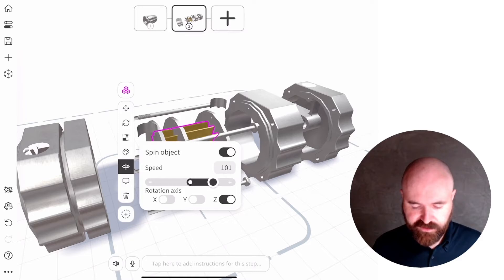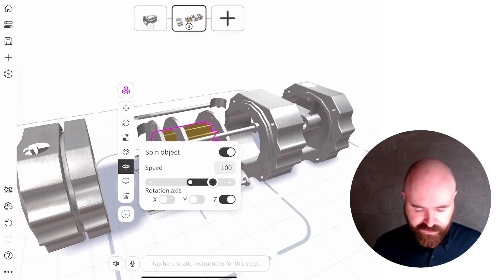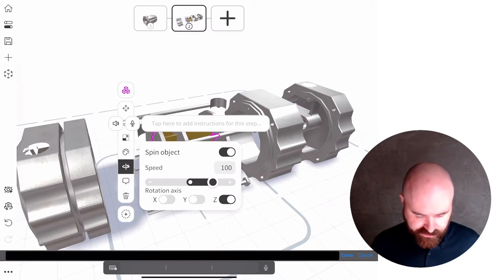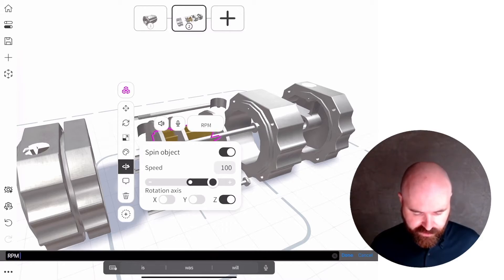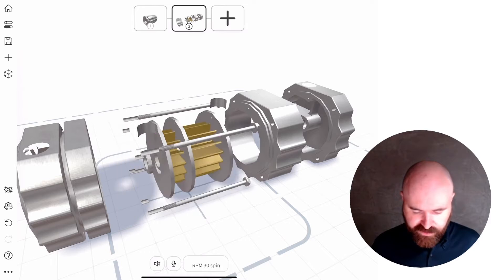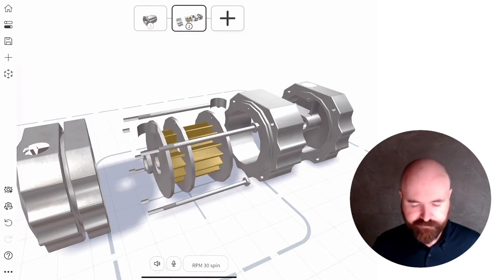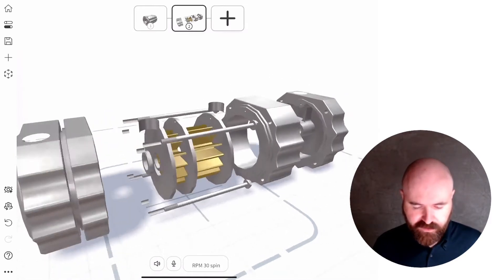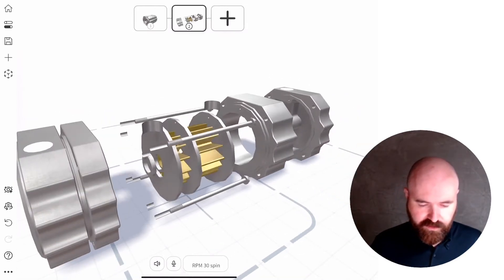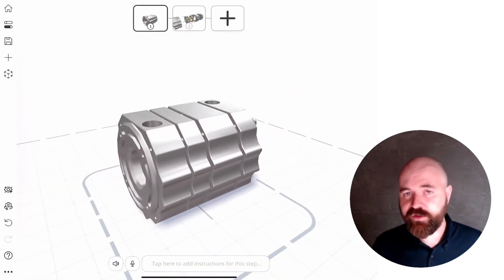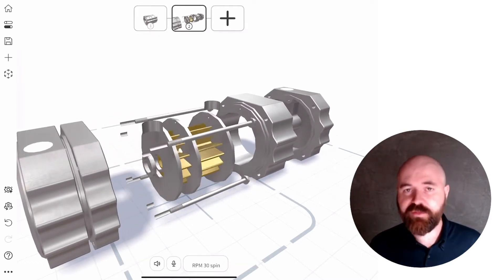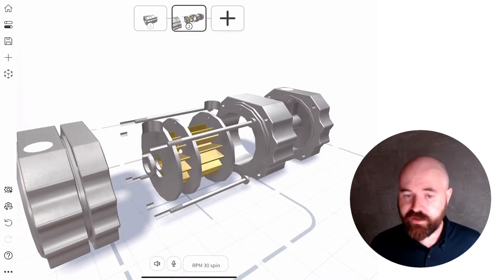You can see there that I've just added there at 100. And I'm also going to add an instruction here to say RPM 30 spin, because I want that in my presentation. And then now when you transition between these two steps, the spin will automatically start.